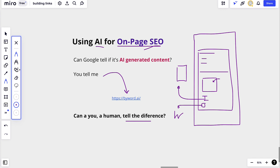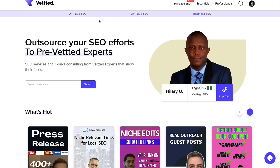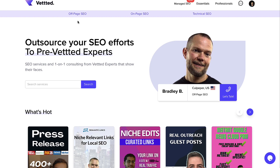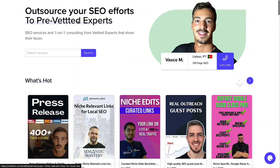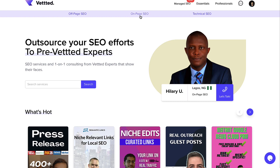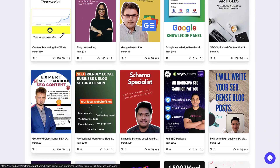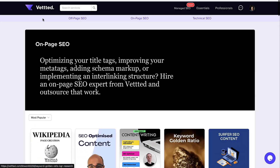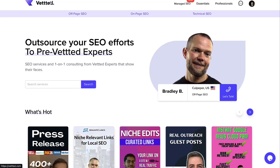If you do need to hire an on-page SEO professional, you can go to Vetted.com — full transparency, it's a marketplace I own, but it is the best place online to hire an SEO specialist to handle all your work. We have on-page SEO specialists, for example Bart, who does Surfer SEO optimization, and a bunch of others. Feel free to take a look — I'll leave the link in the description.